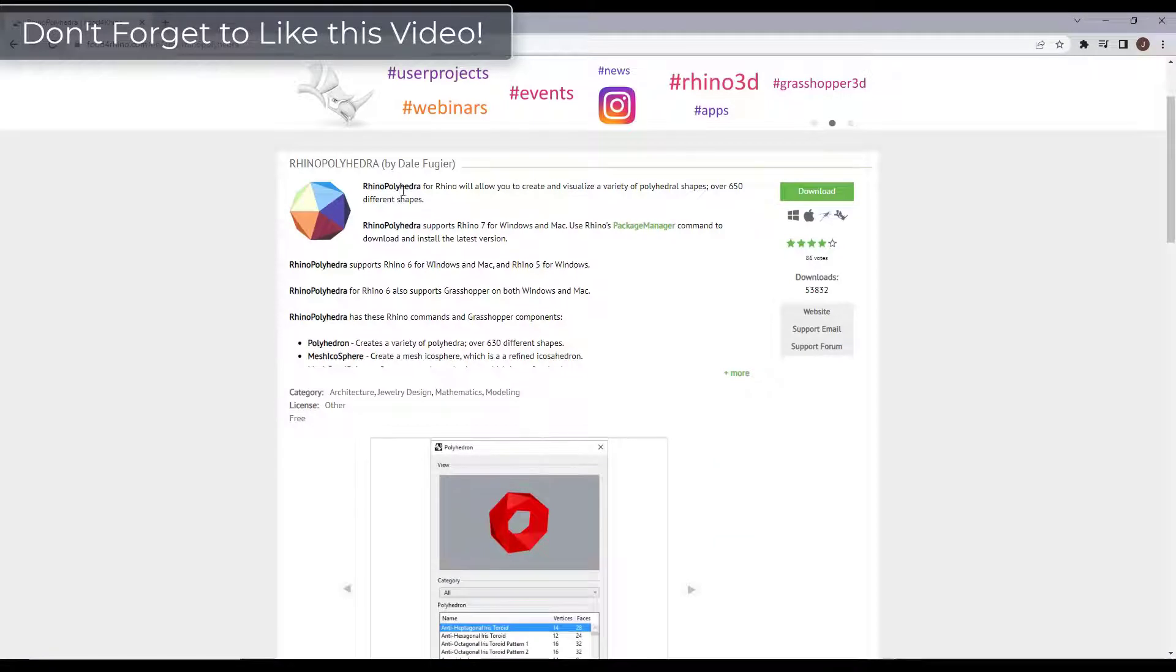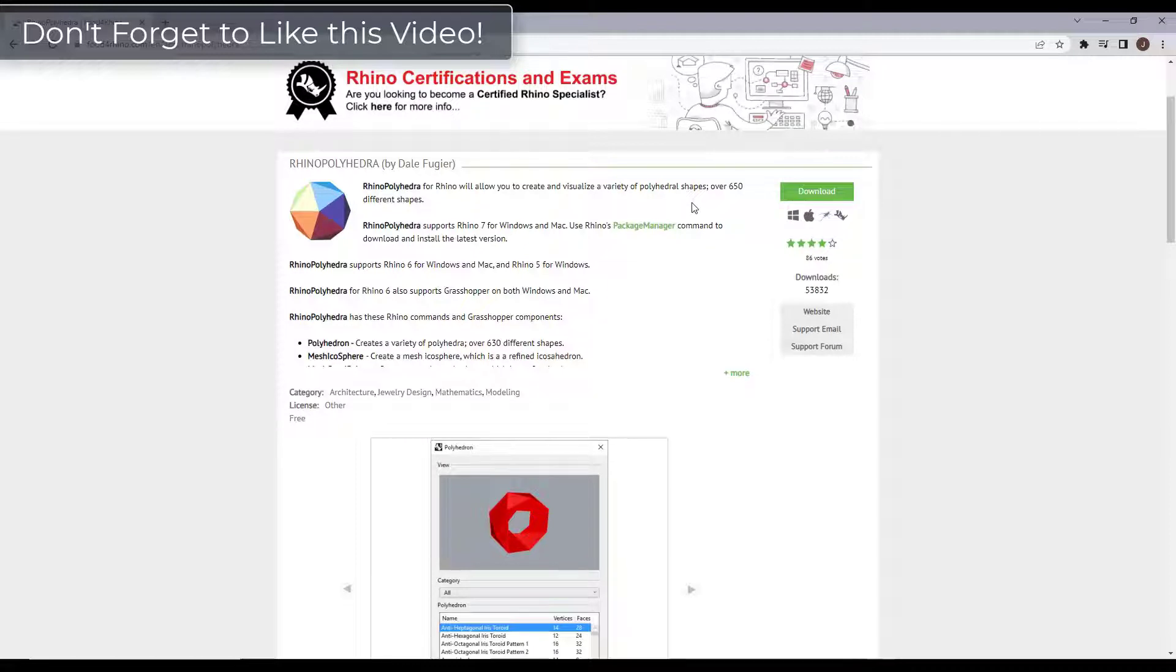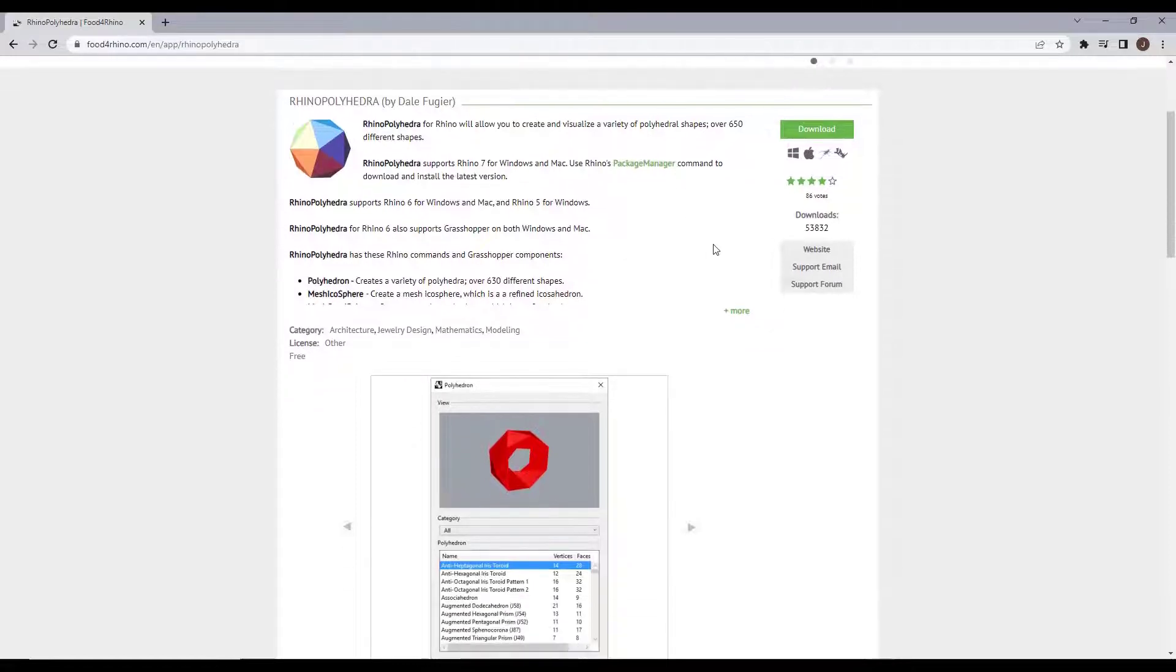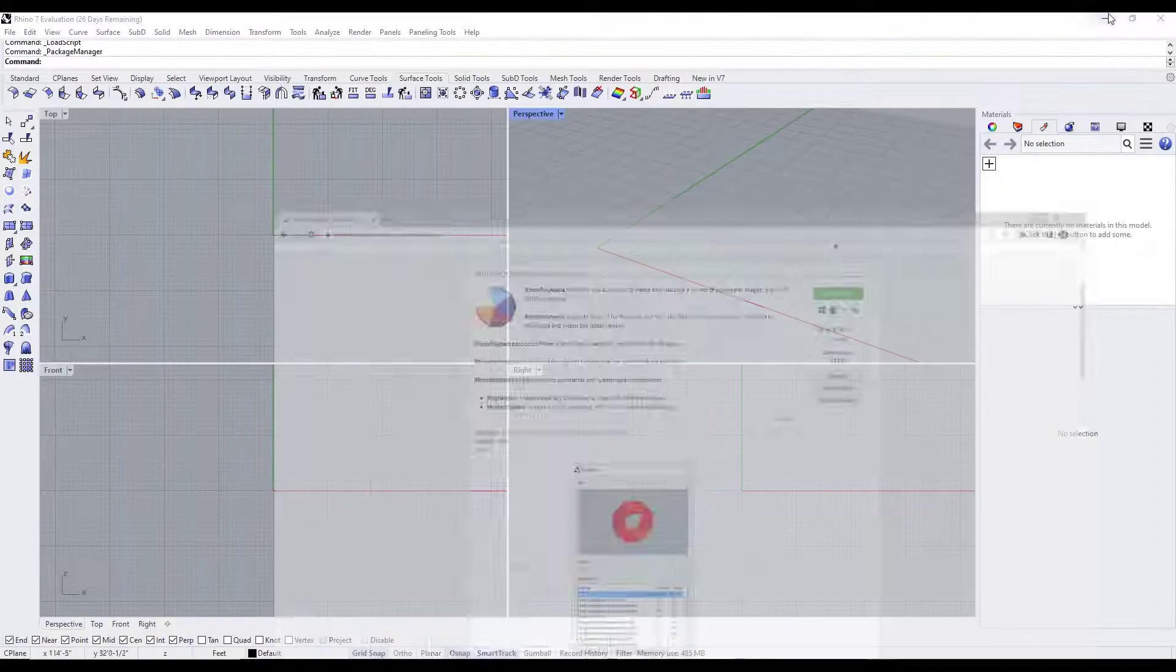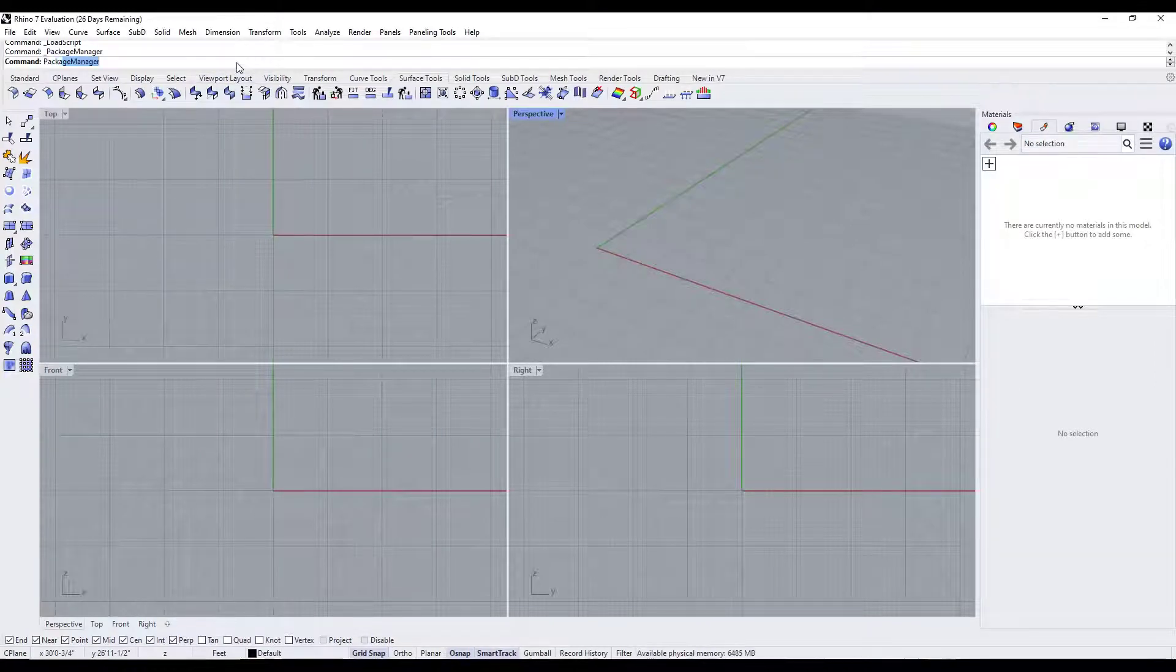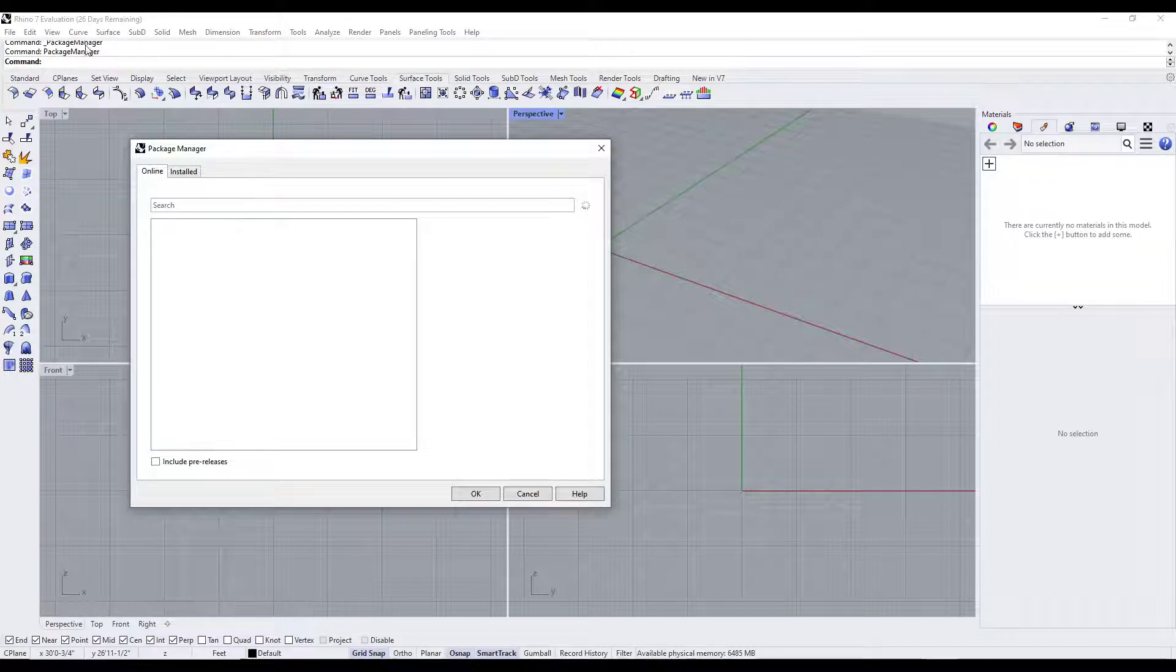So Rhino Polyhedra is a free add-on for Rhino that allows you to create a variety of different polyhedral shapes. Let's go ahead and download this into Rhino. We're going to jump into Rhino and just type in package manager in order to access the package manager.